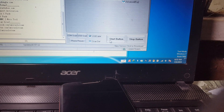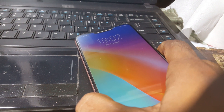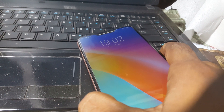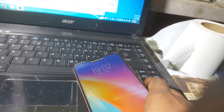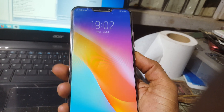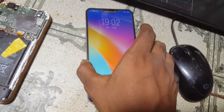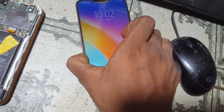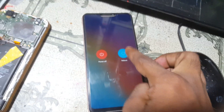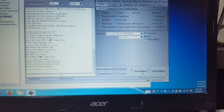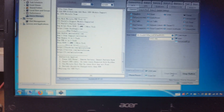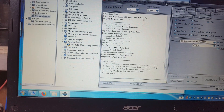Now simply restart or reboot your mobile. Press the power button and select reboot. Now in your tool just click Start — click Start and wait.